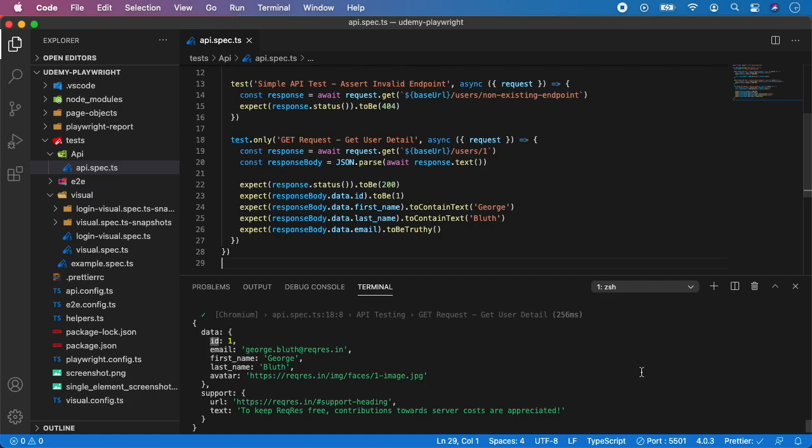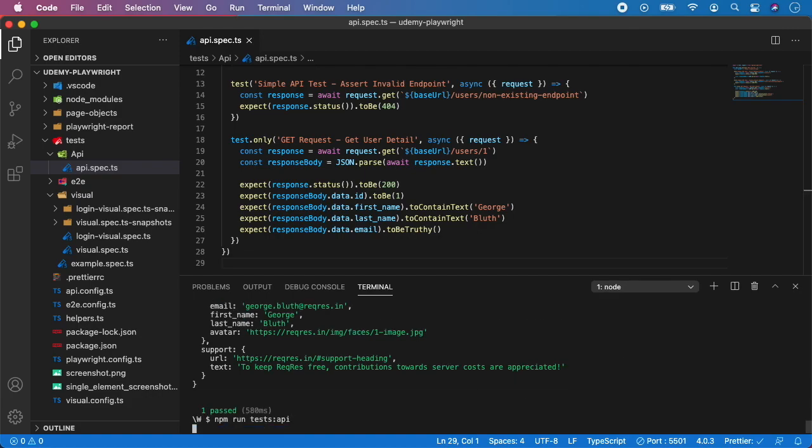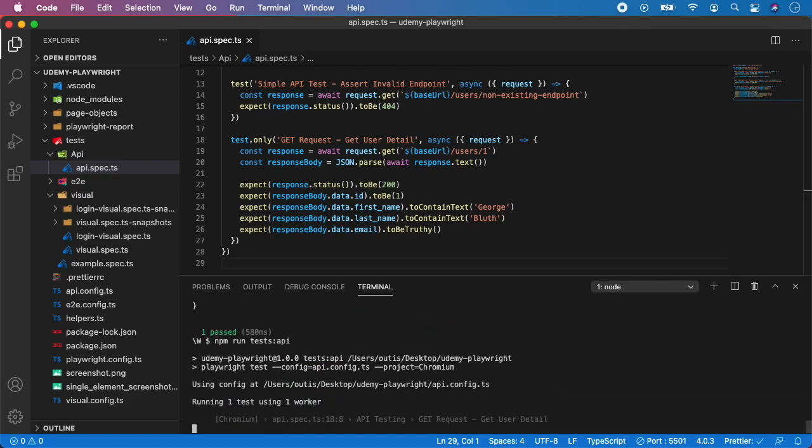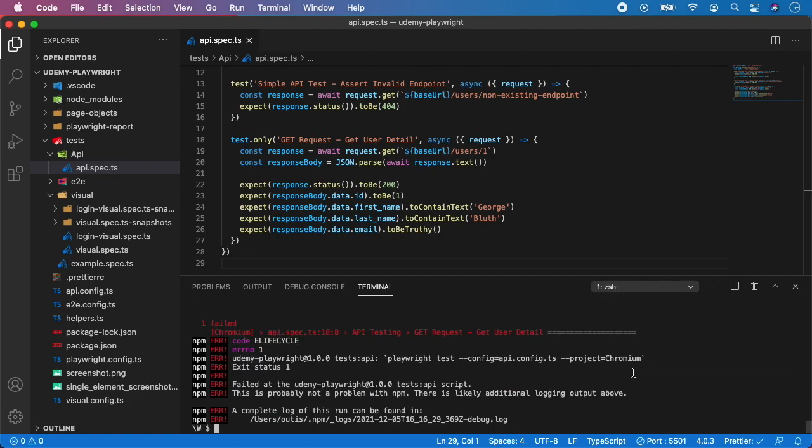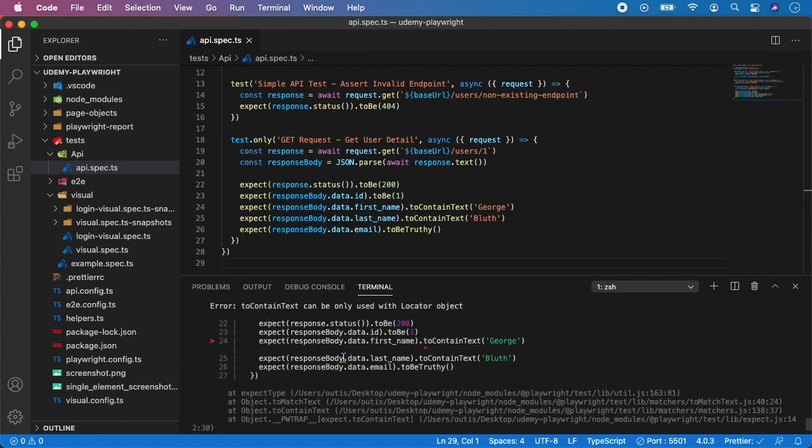So let's save it and let's run the test. And as you can see we have a nice error.